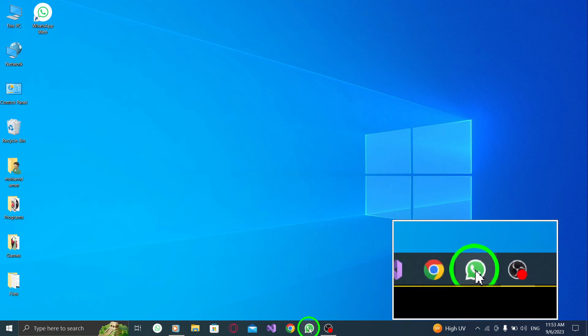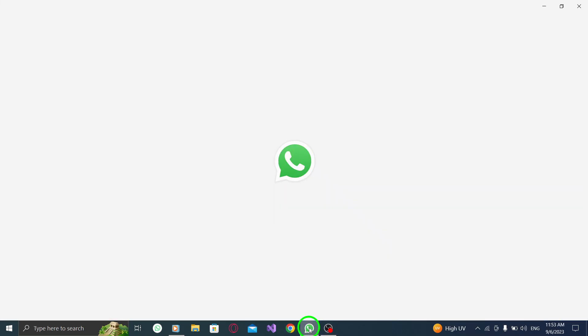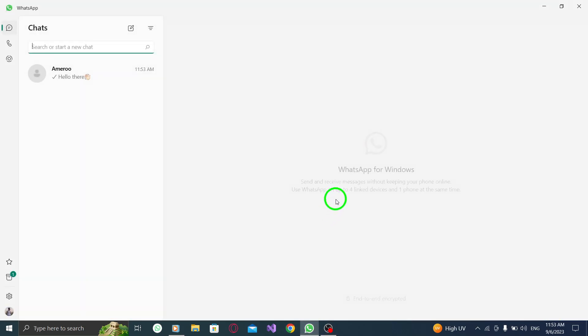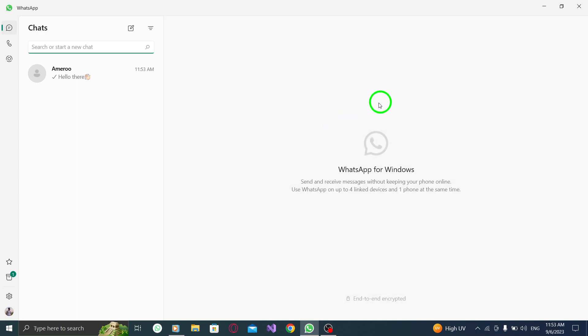Step 1. Open WhatsApp on your PC. Ensure that you have the application installed and logged in with your account.